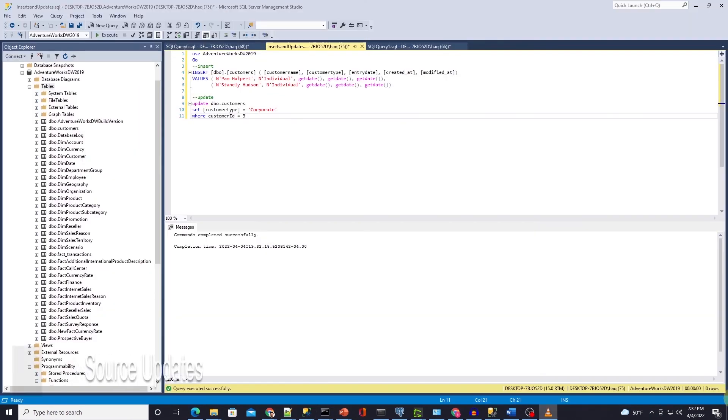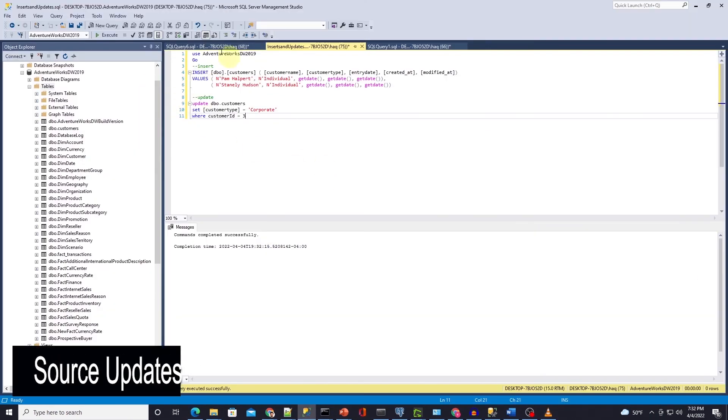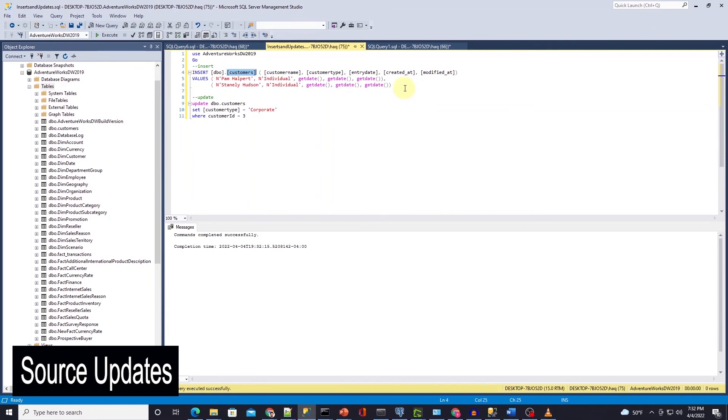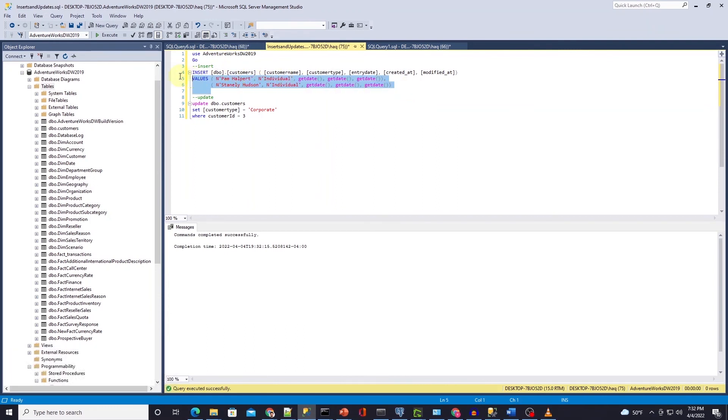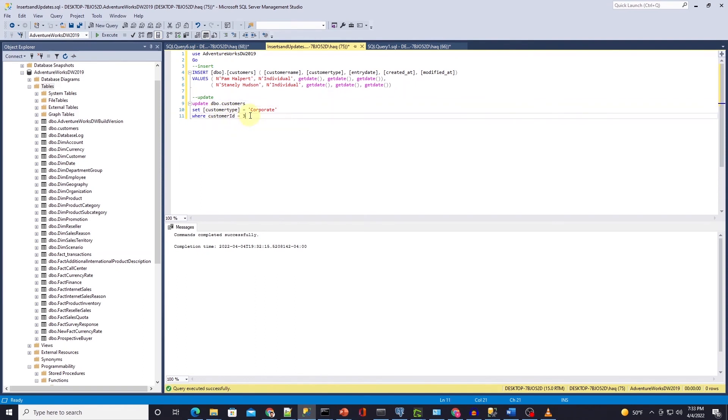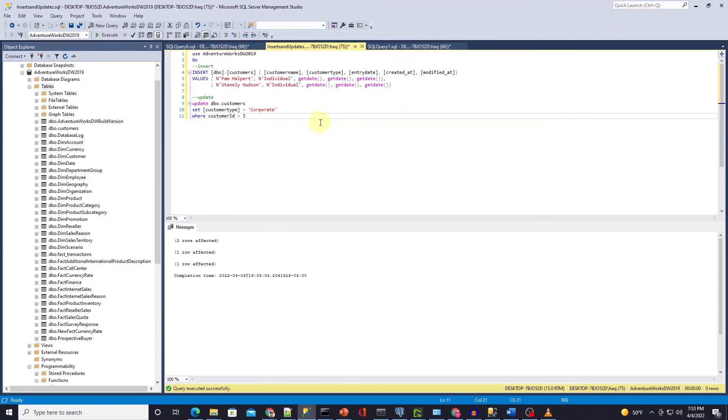Let's insert a few more records in our source table in SQL Server. So I'll go ahead and insert these two rows in the source table and as well as I'll update the customer ID 3 and set the customer type to corporate. I'll go ahead and execute these scripts to insert and update rows.